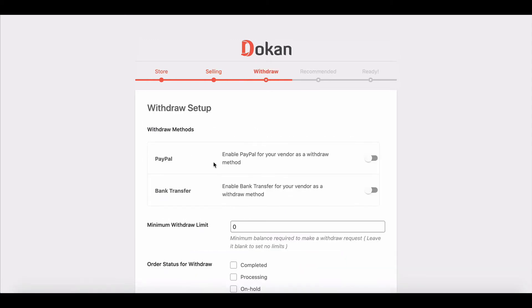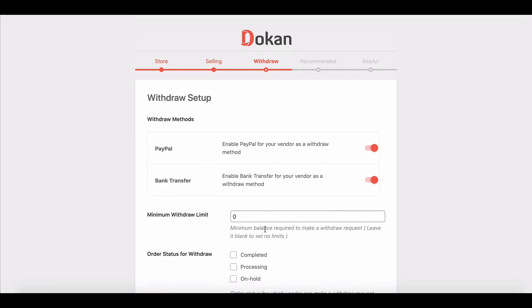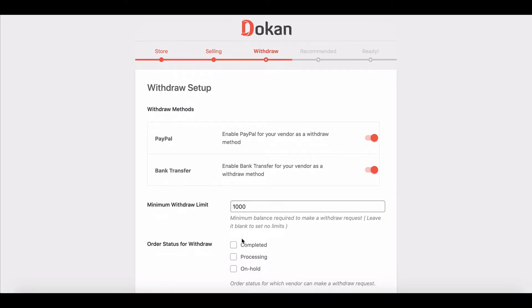On the third step, you have to set up the withdrawal option for your sellers. Choose your desired withdrawal method. You can also set the minimal withdrawal amount and order status for withdrawing.